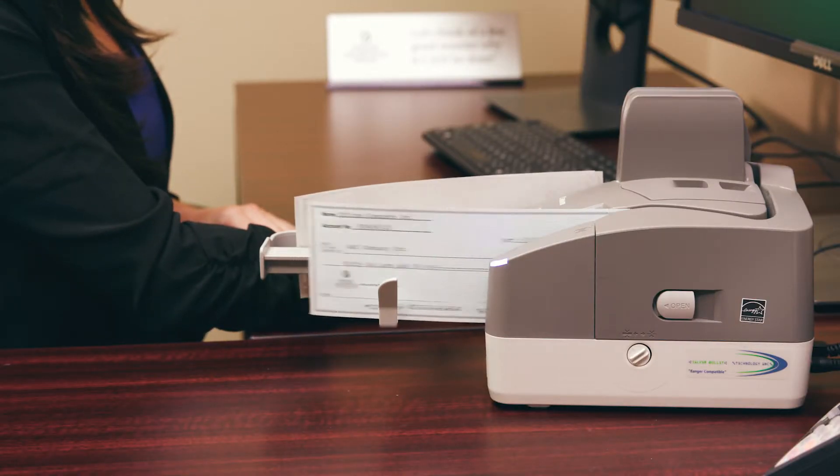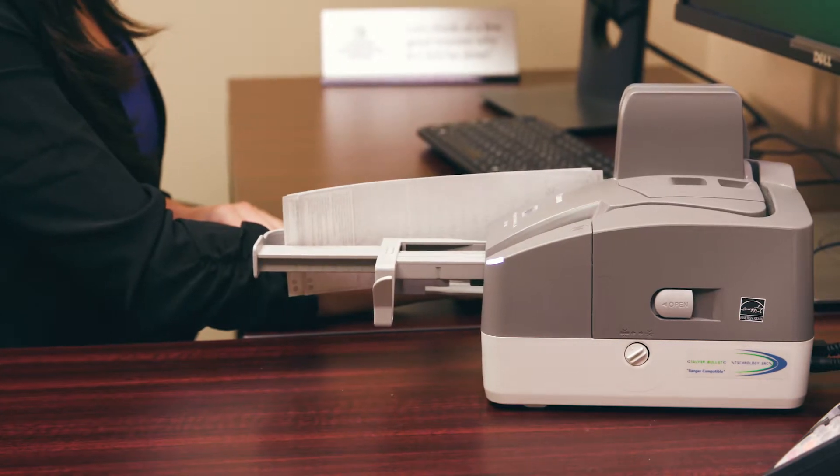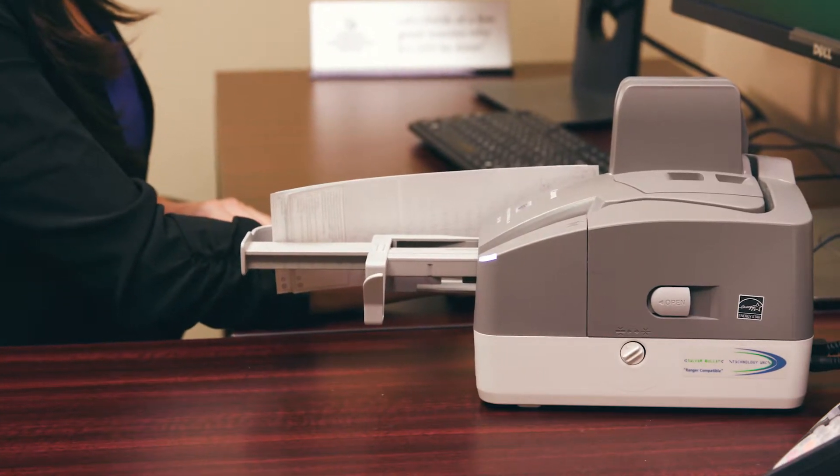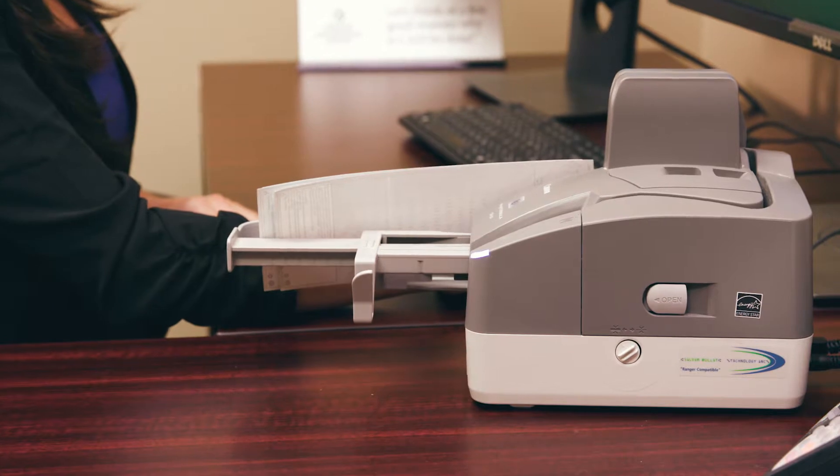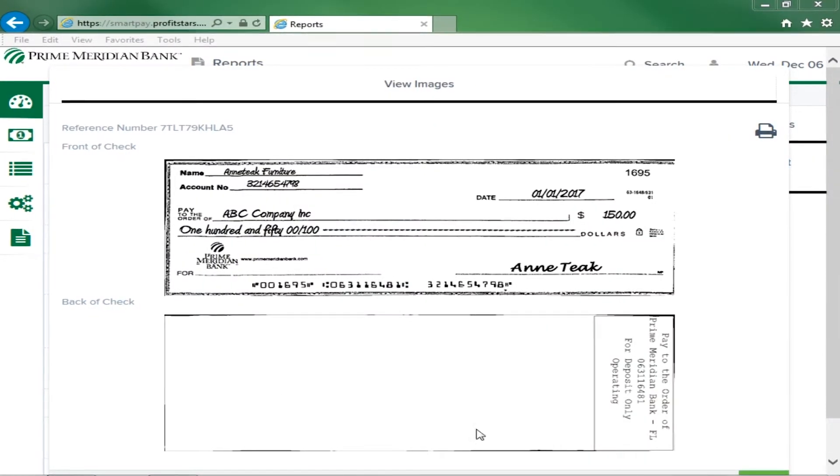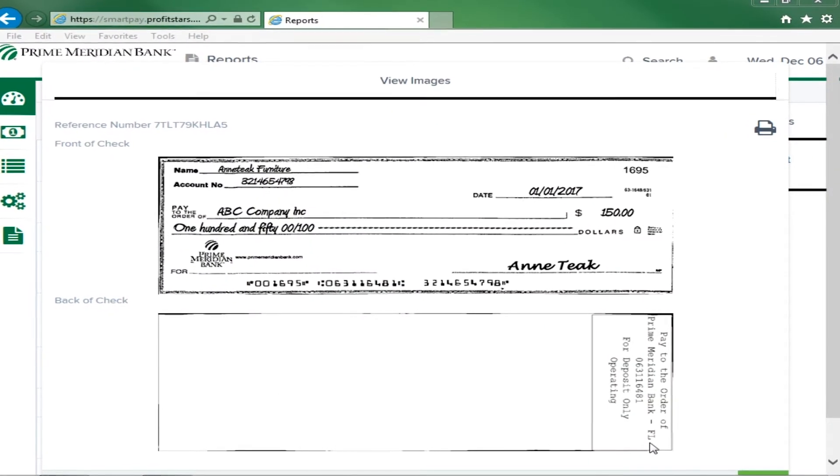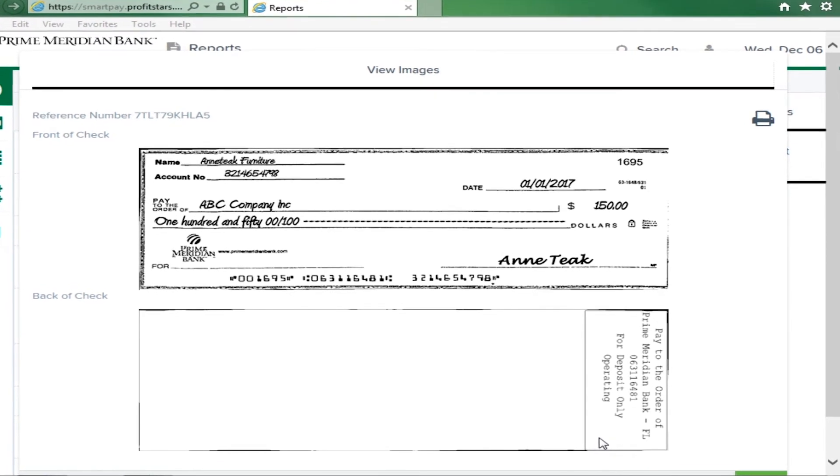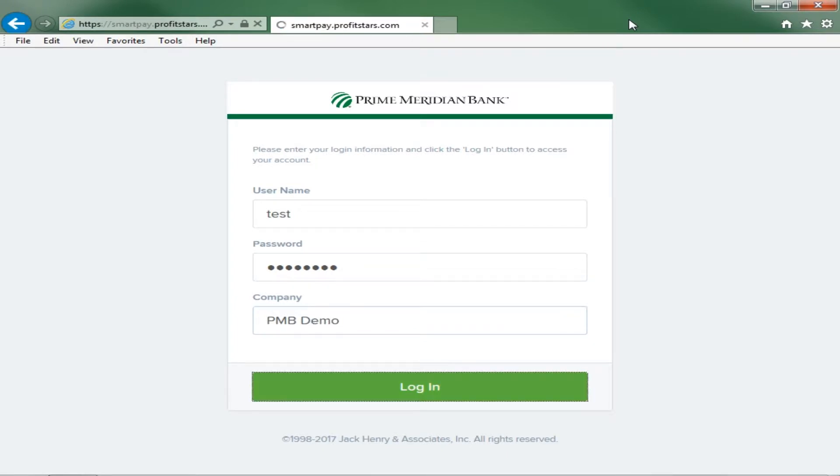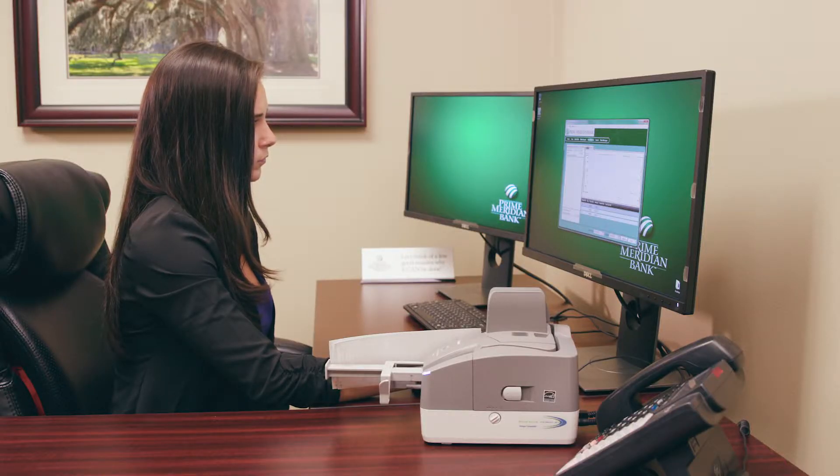No more trips to the bank. Submit your deposits at your pace and at a time that fits your schedule. You never need a deposit slip. Remote deposit virtually endorses each check for you. Prefer to link multiple Prime Meridian Bank accounts using remote deposit? No problem. Your representative will be glad to set that up for you.